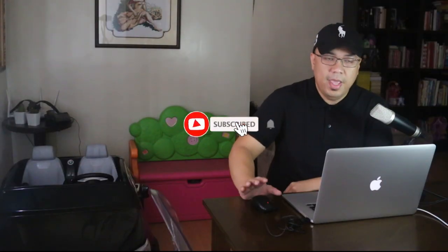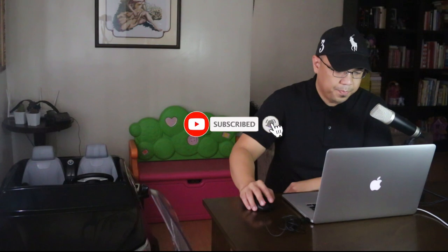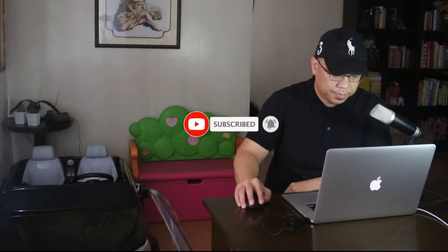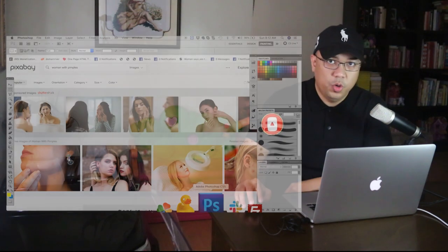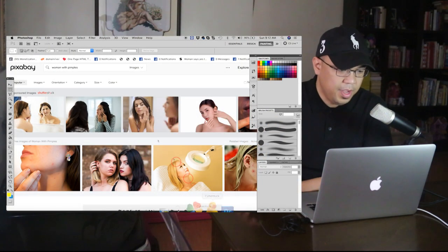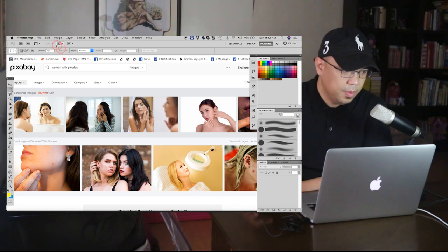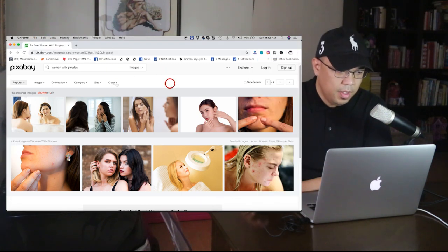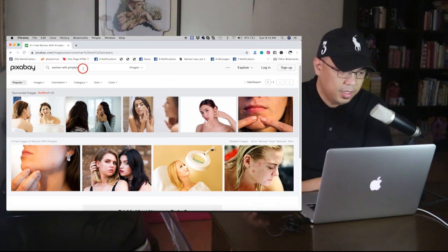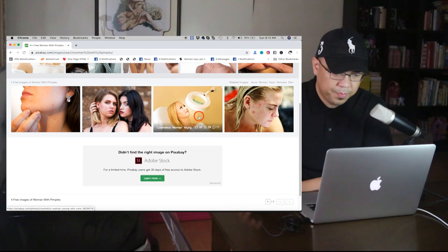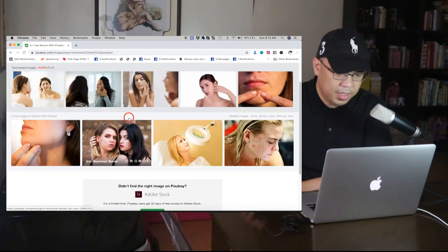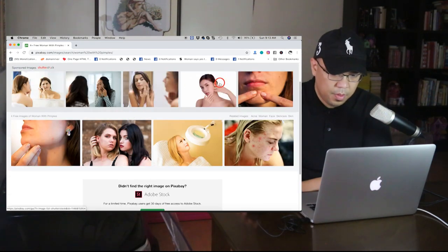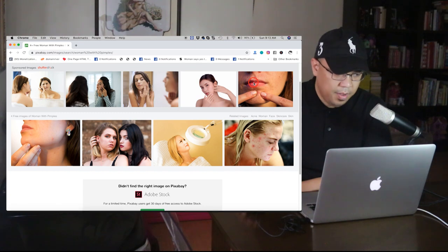So let's begin, let's open Photoshop right now. And let's select woman with pimples. As you can see.